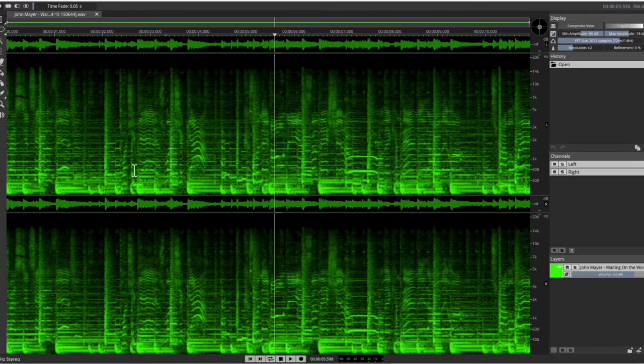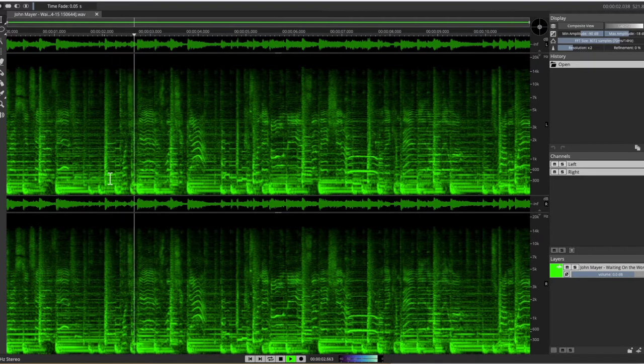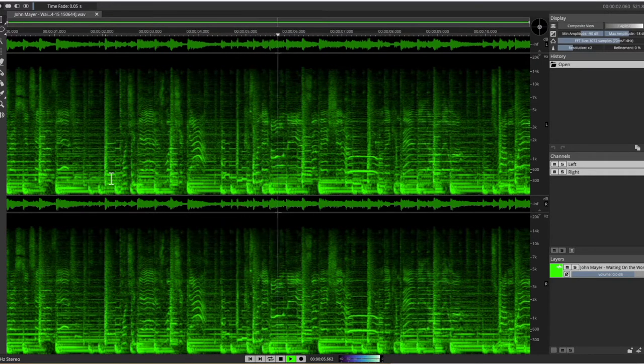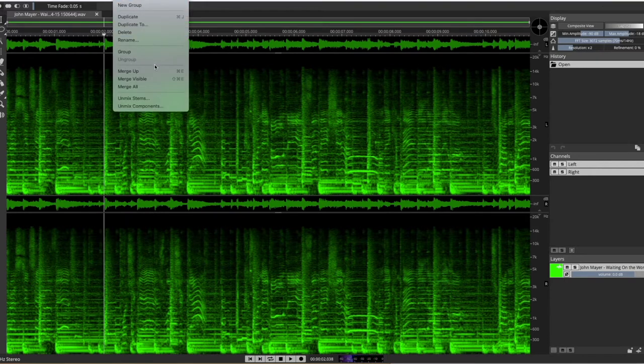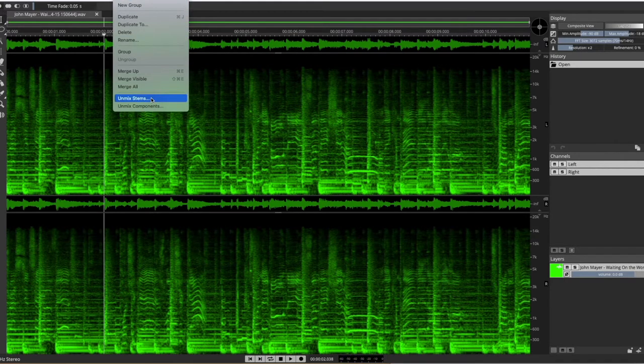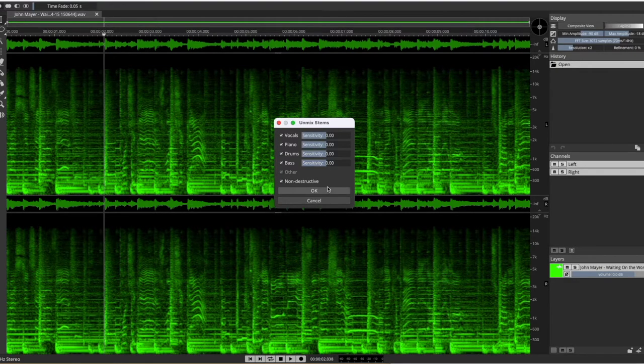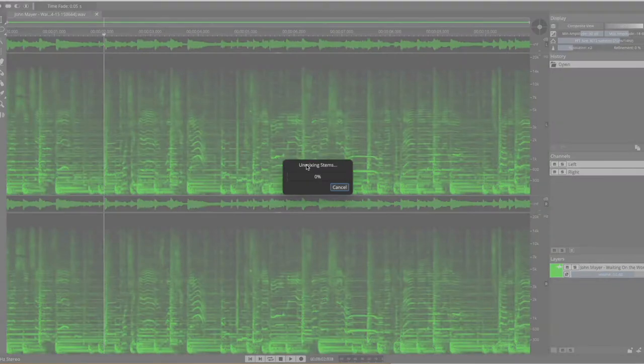So this is a stereo file. Now check this out. Layer Unmixed Stems. This is a stereo file, but it tries to work out the component instruments.